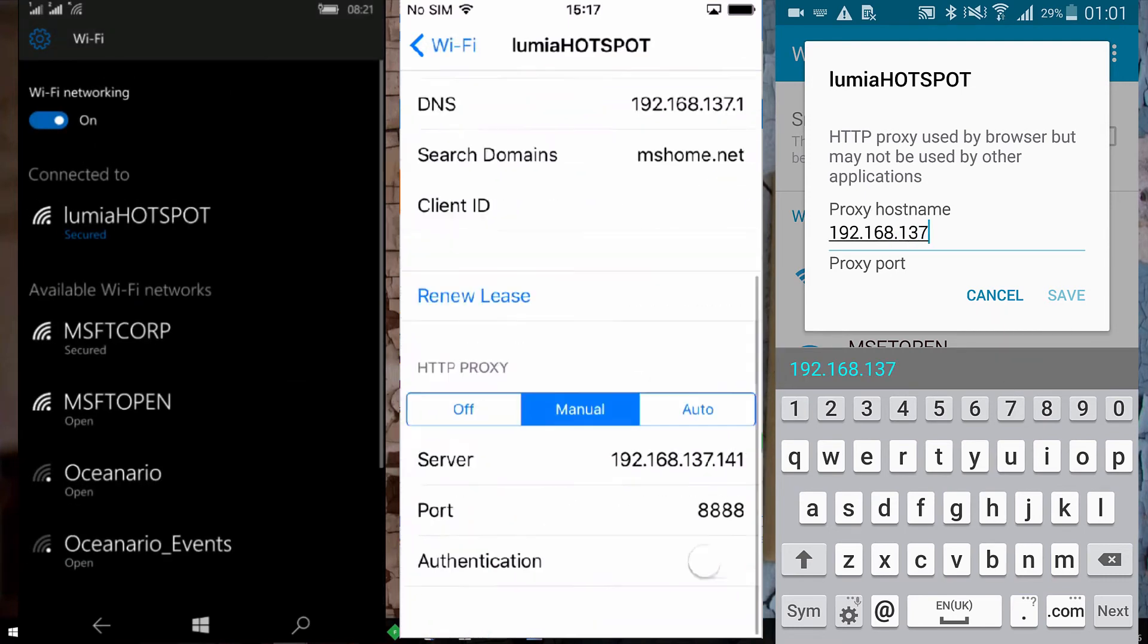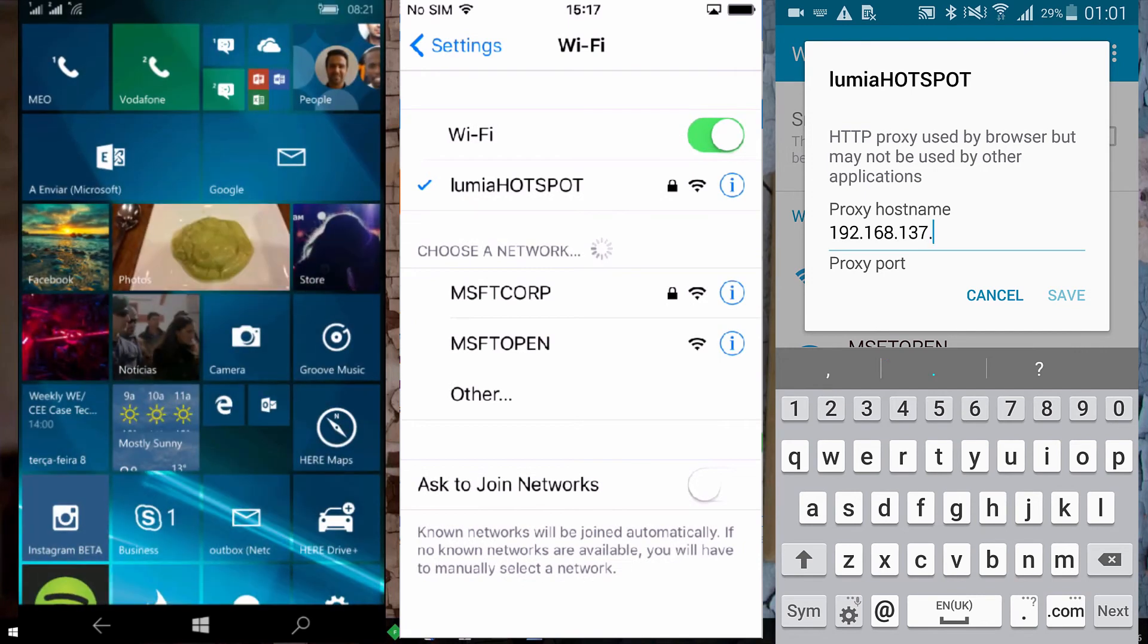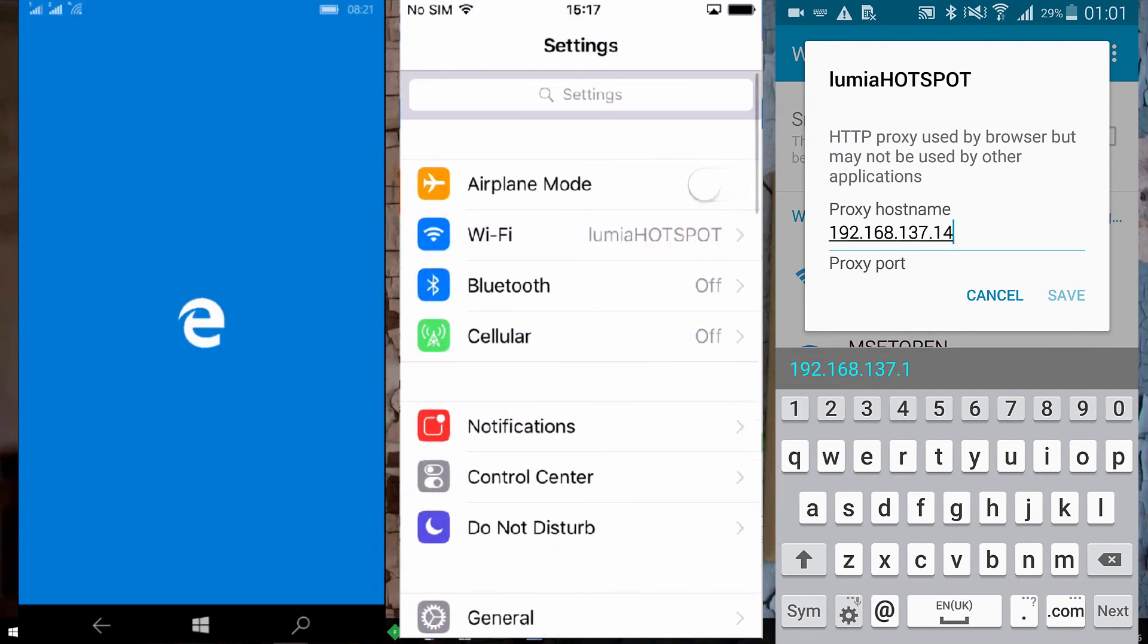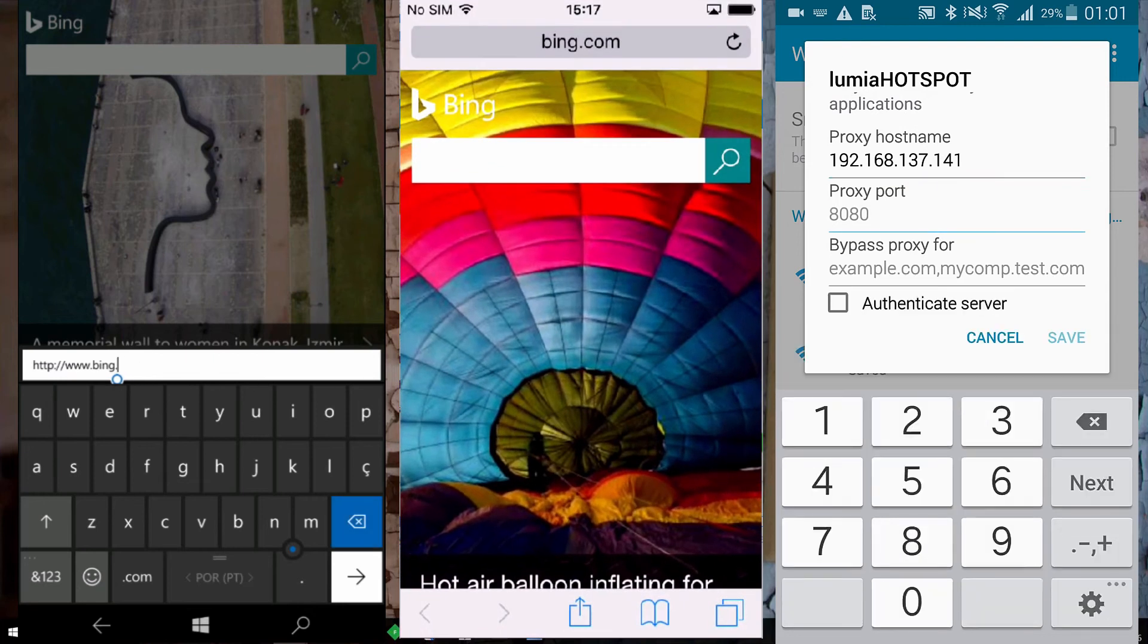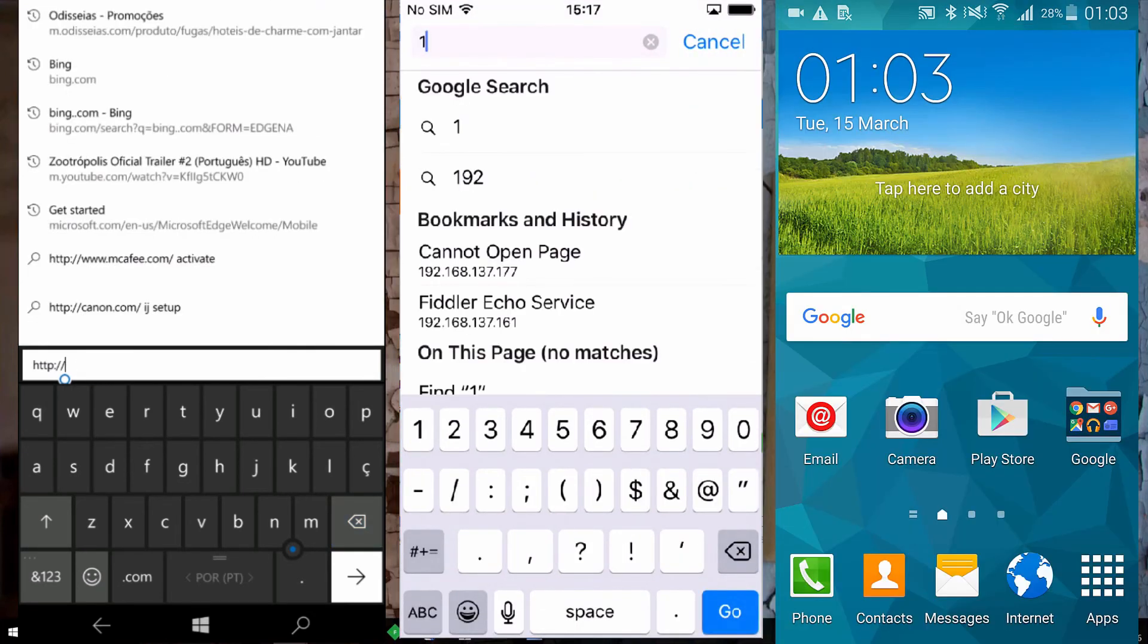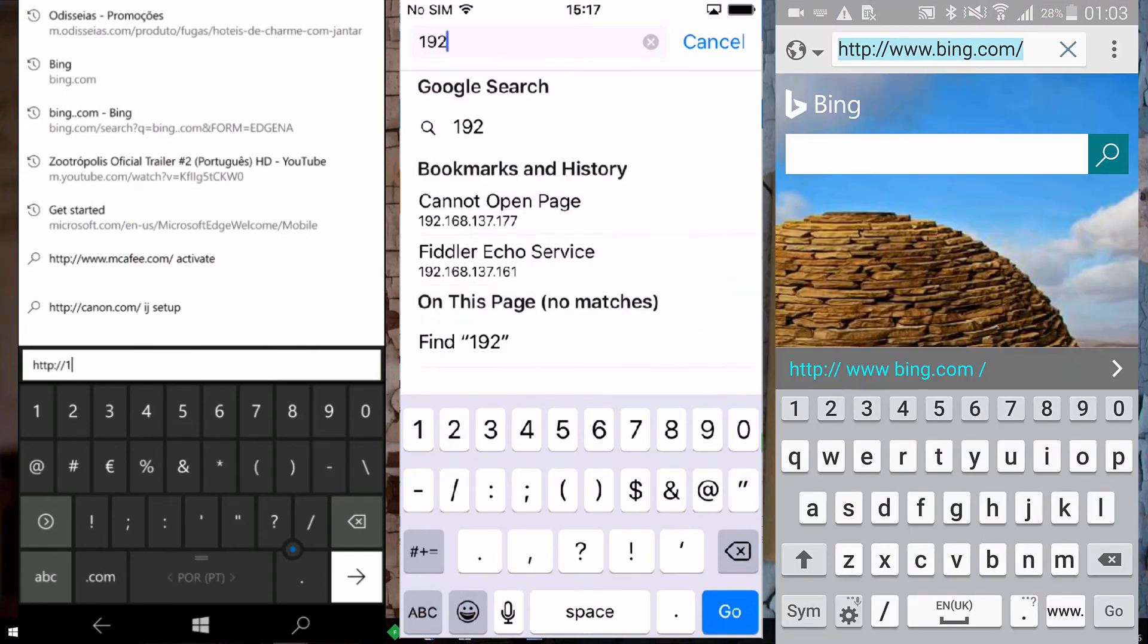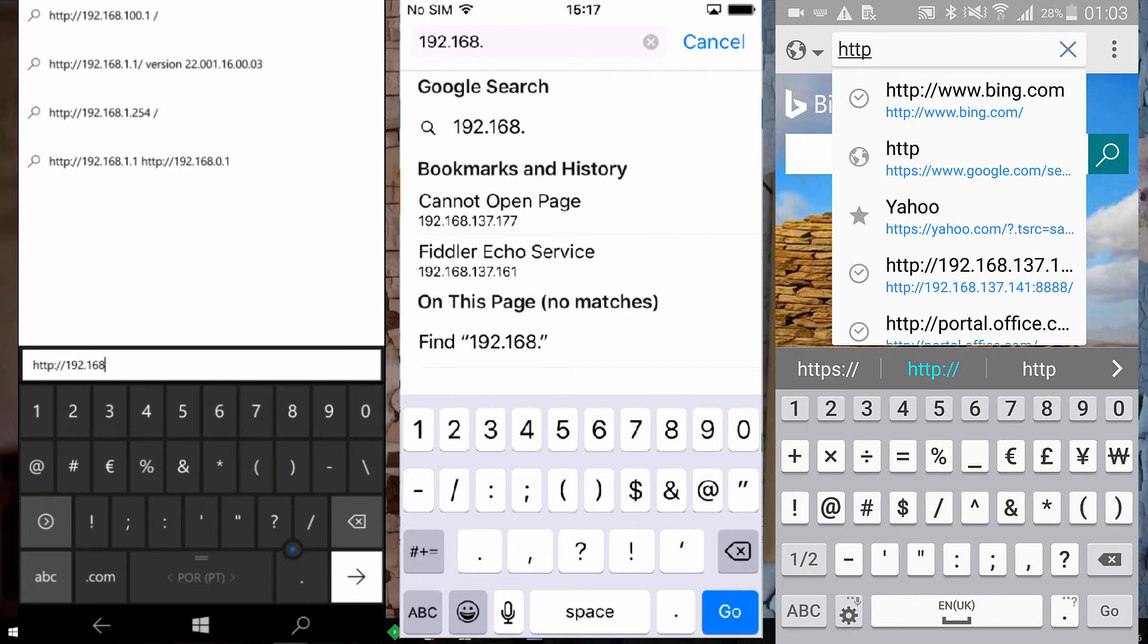After that, just to confirm that we have a connection to Fiddler, you can open your browser, either Safari or Edge or Android, and type in HTTP and the IP address that you put on the proxy, colon 8888. You should be able to get a Fiddler echo from the web page. This means that the mobile device is connecting to Fiddler via proxy.